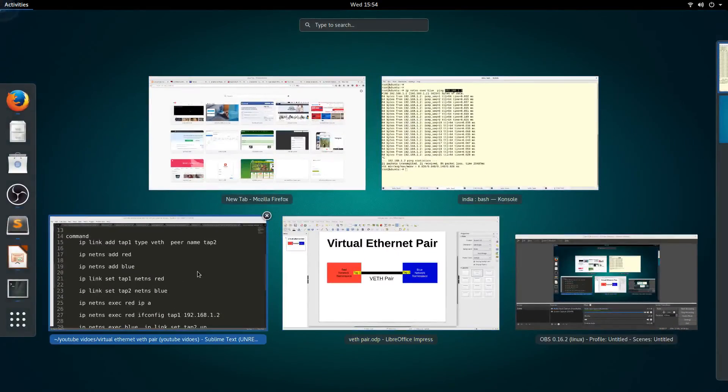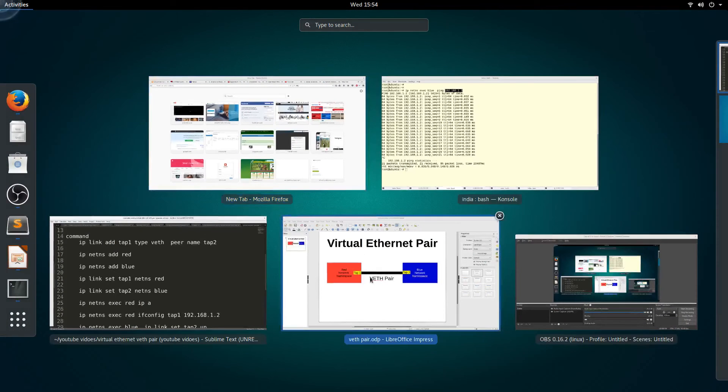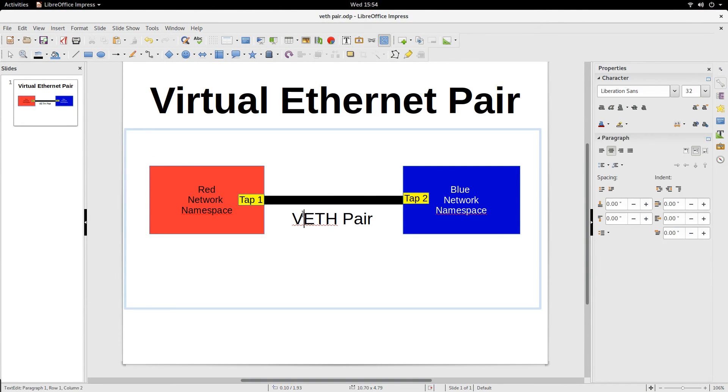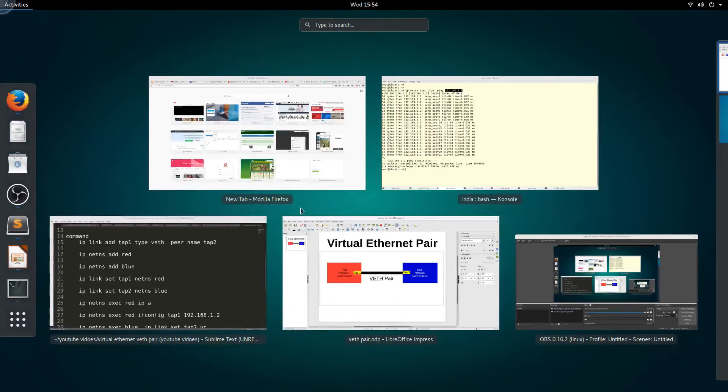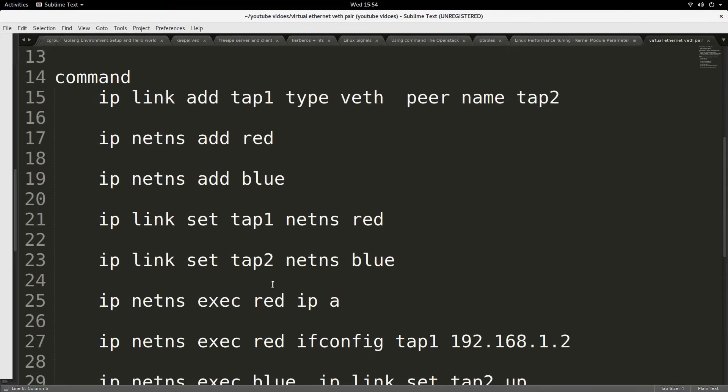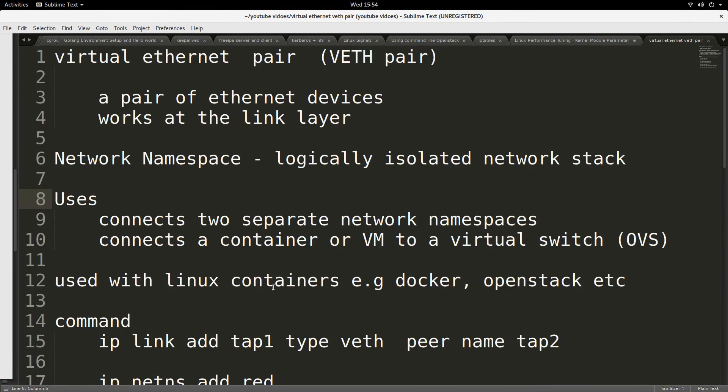So basically, briefly, that is what I want to demonstrate in this video - to show you what VETH pair is and to give you a simple demonstration of how it is used.